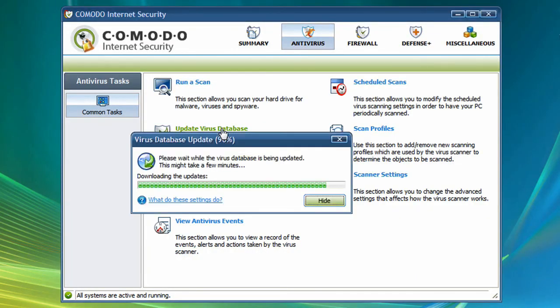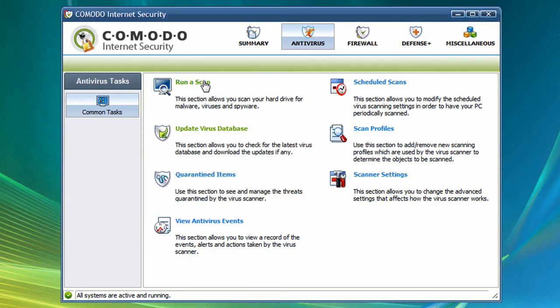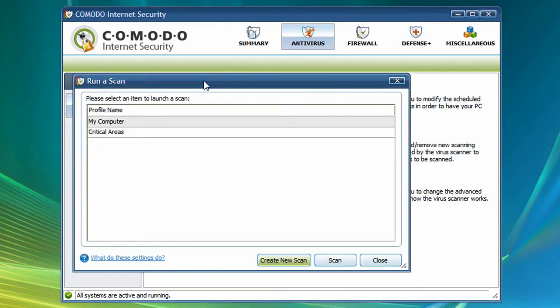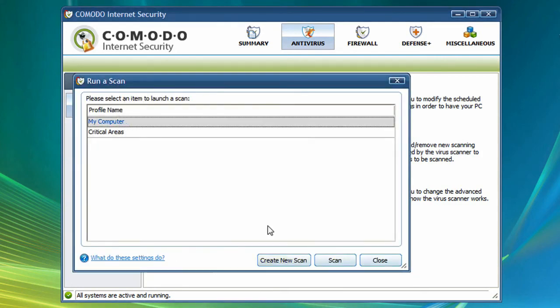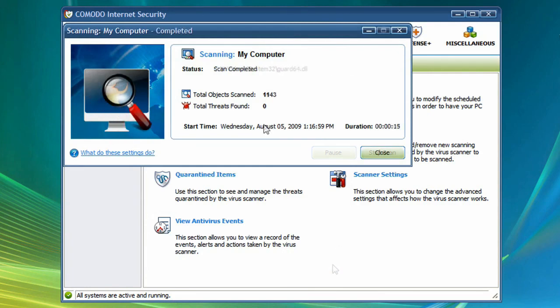First, if you haven't been regularly running antivirus scans, make sure your antivirus software is up to date and then run a thorough scan. Often times, some form of malware is at least part of the cause of a sluggish PC.